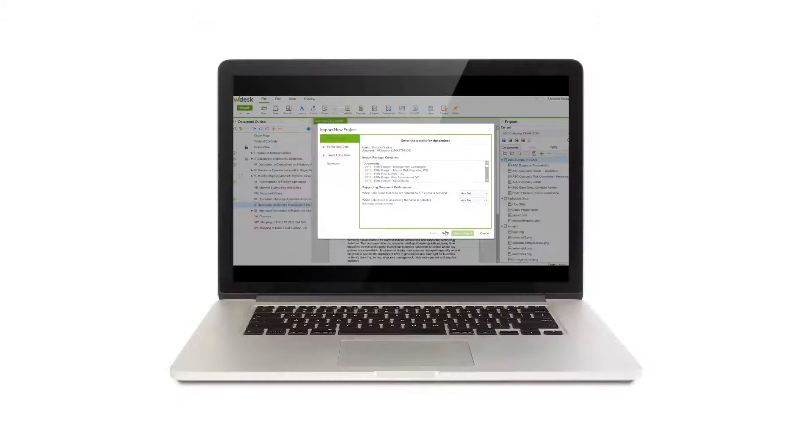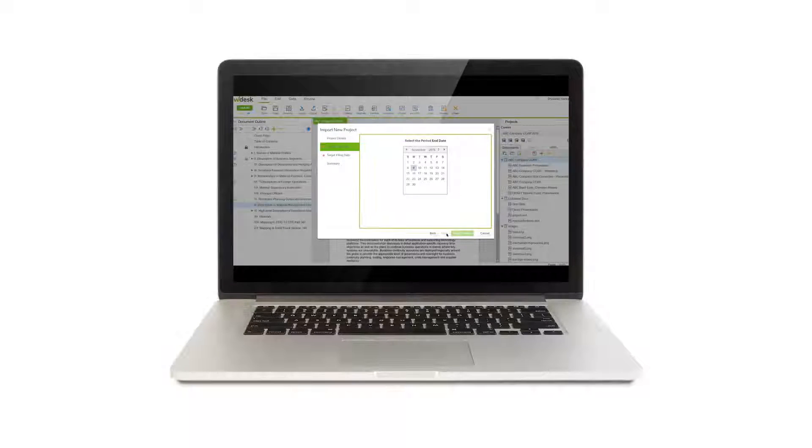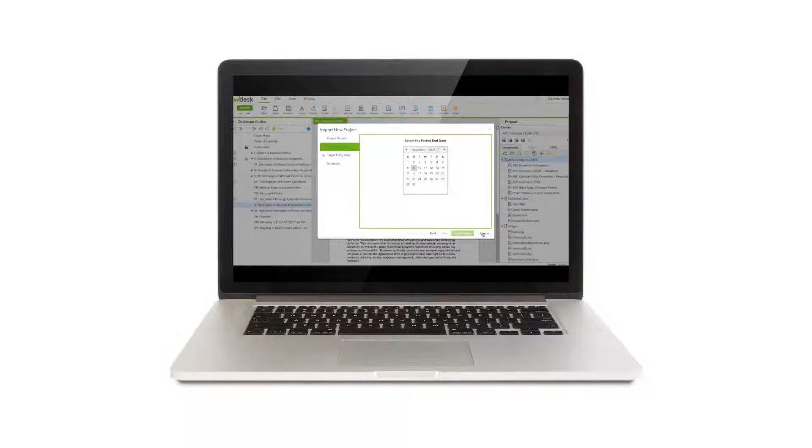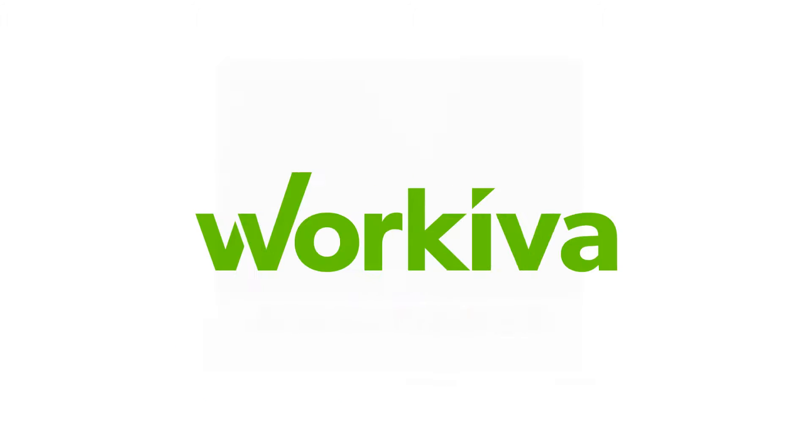With WDesk, have the time to turn your DFAST and CCAR process from a time-consuming regulatory mandate into an opportunity to add value to your organization.